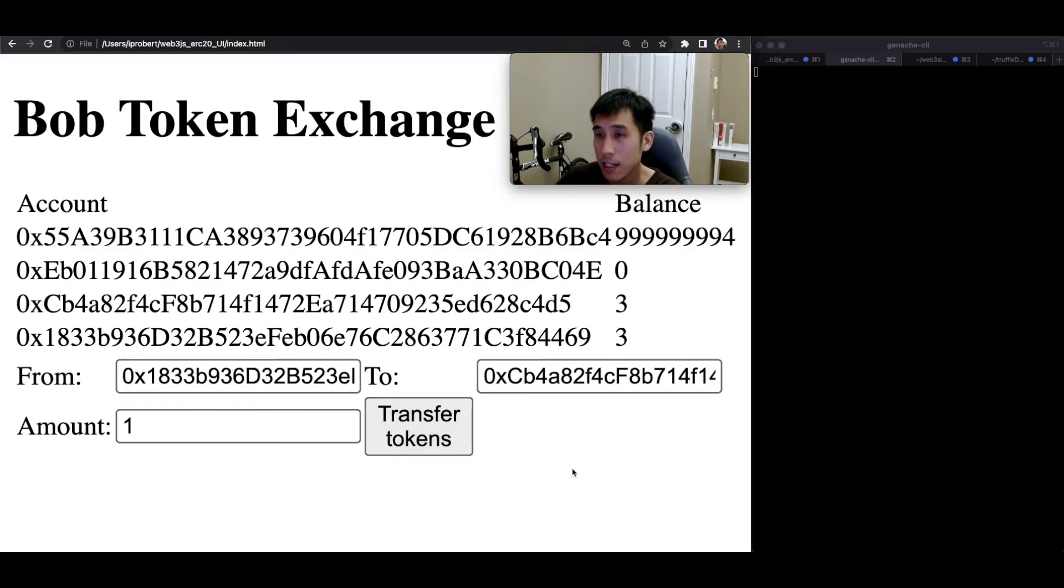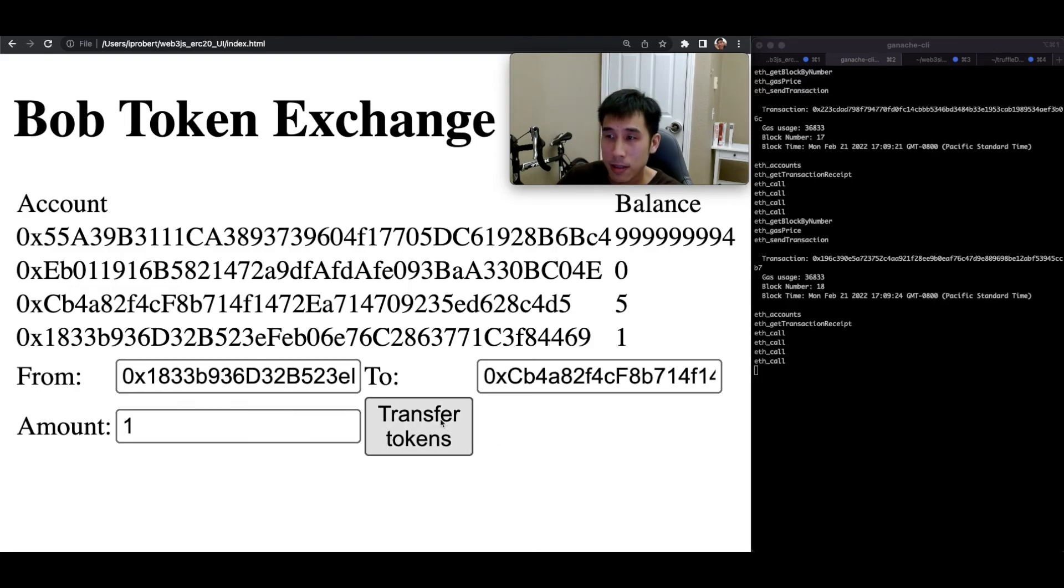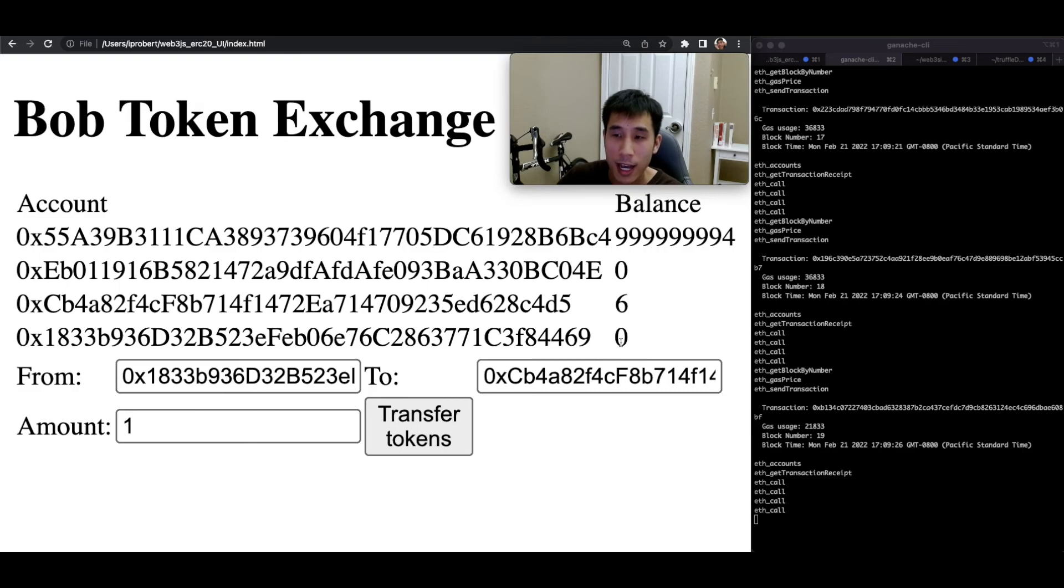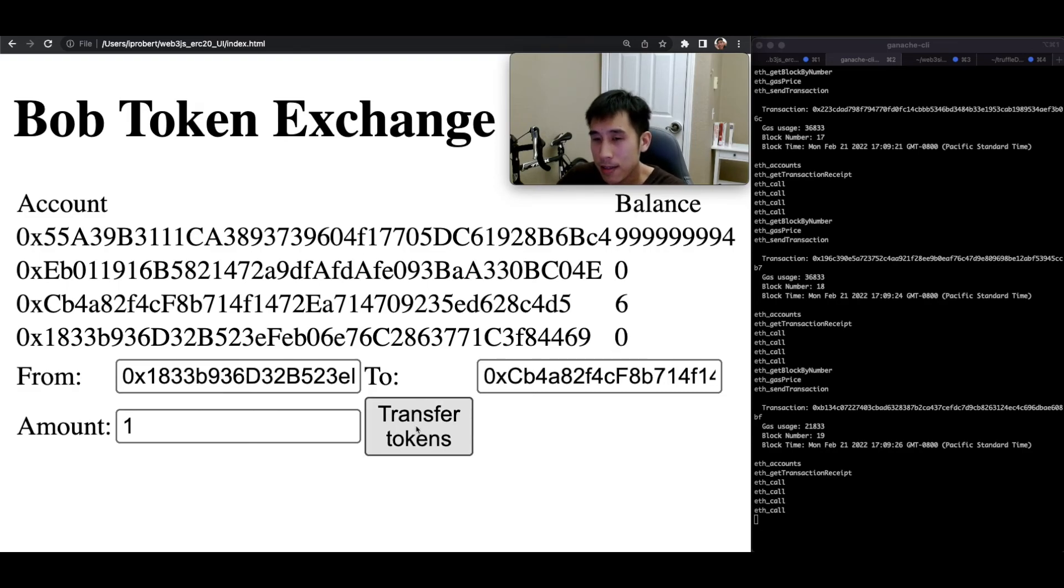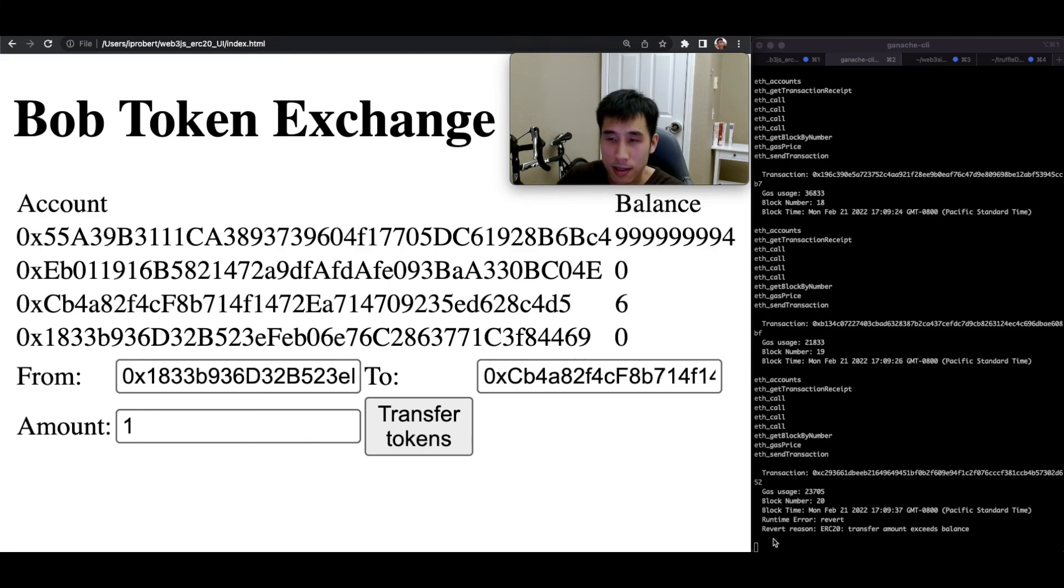If we look at the Ganache CLI, we can see that transferring tokens also causes the block number to be incremented. And lastly, you'll see that if we try to transfer tokens from an account that has no tokens to another account, then we'll get an error because the balance is insufficient. So here we can see ERC20 transfer amount exceeds balance and the transaction was reverted.